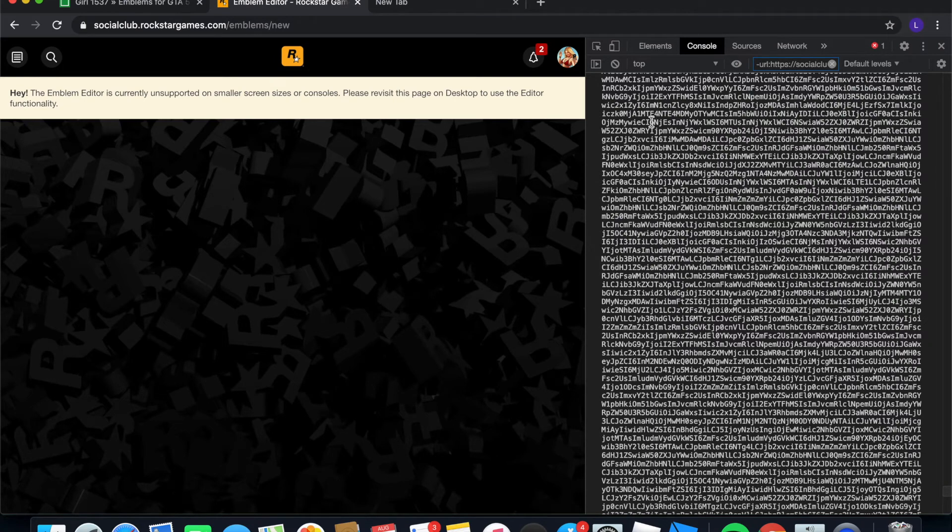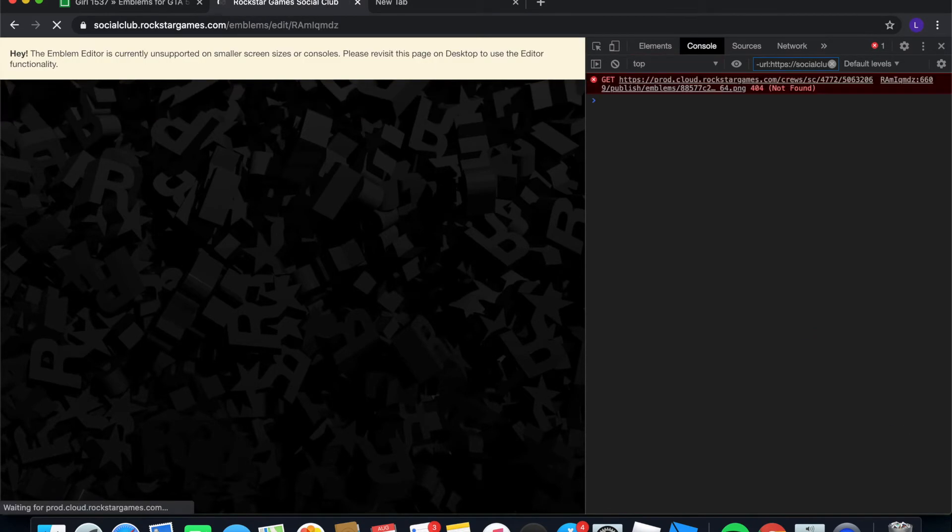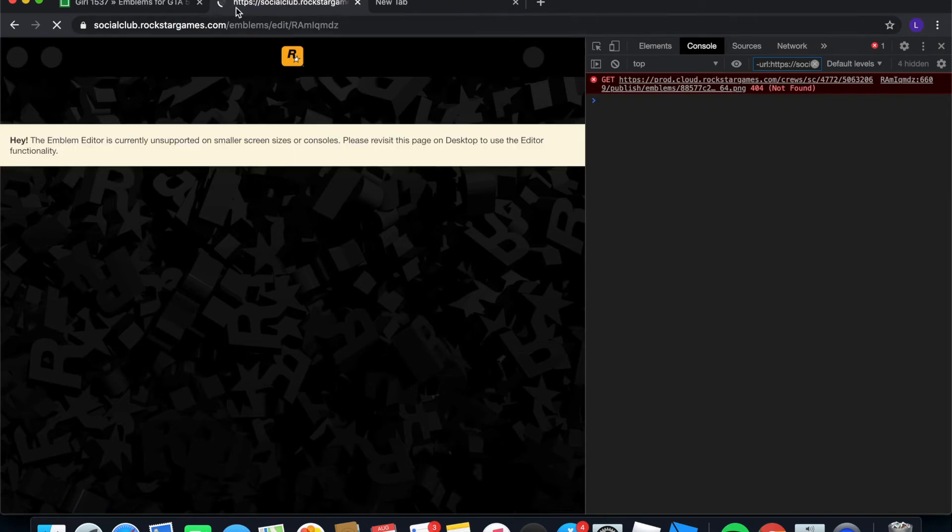And you're going to want to click enter or return. For Mac users, just click return until you start to see that the tab is reloading. Once you see that the tab is reloading, that means that the emblem is being put on your thing.